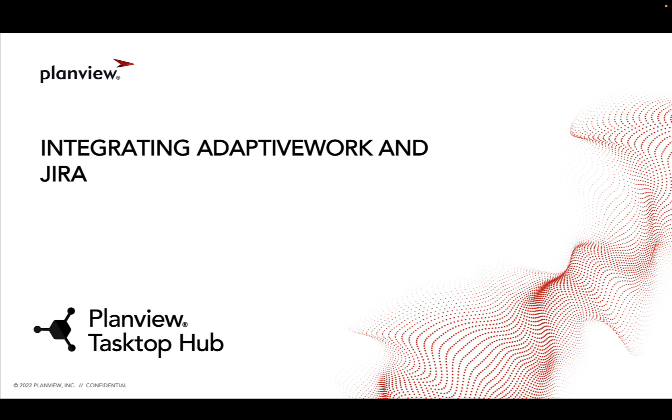Over the next few minutes, I will demonstrate how PlanView Tasktop Hub integrates PlanView AdaptiveWork with Atlassian JIRA to improve the speed, velocity, and quality of your deliveries.